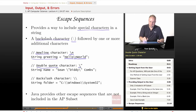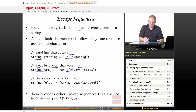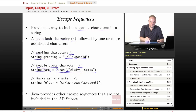The next escape sequence is for the double quote character. Because the double quote is the delimiter for strings of text, we can't just put a double quote in the middle of a string — the compiler would interpret it as the end of the string and we'd get a syntax error. So if we want a double quote within a string, we use a backslash followed by a double quote. For example, to print double quotes around part of a name, I use backslash-double-quote in those two places.